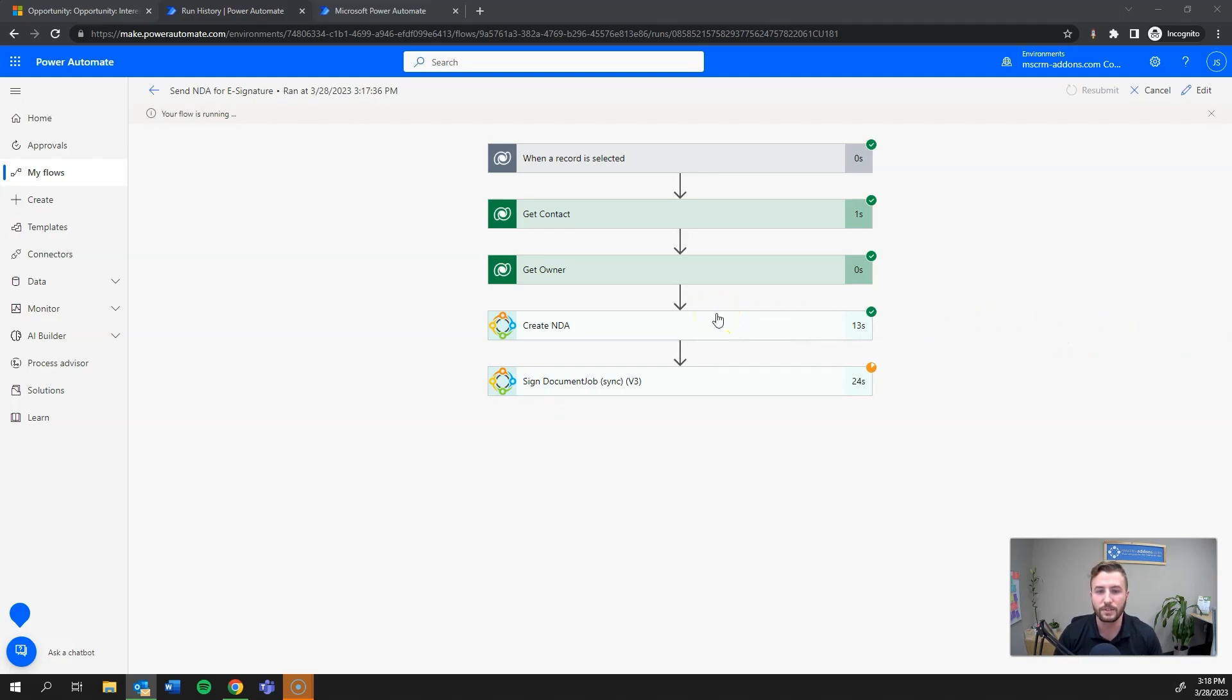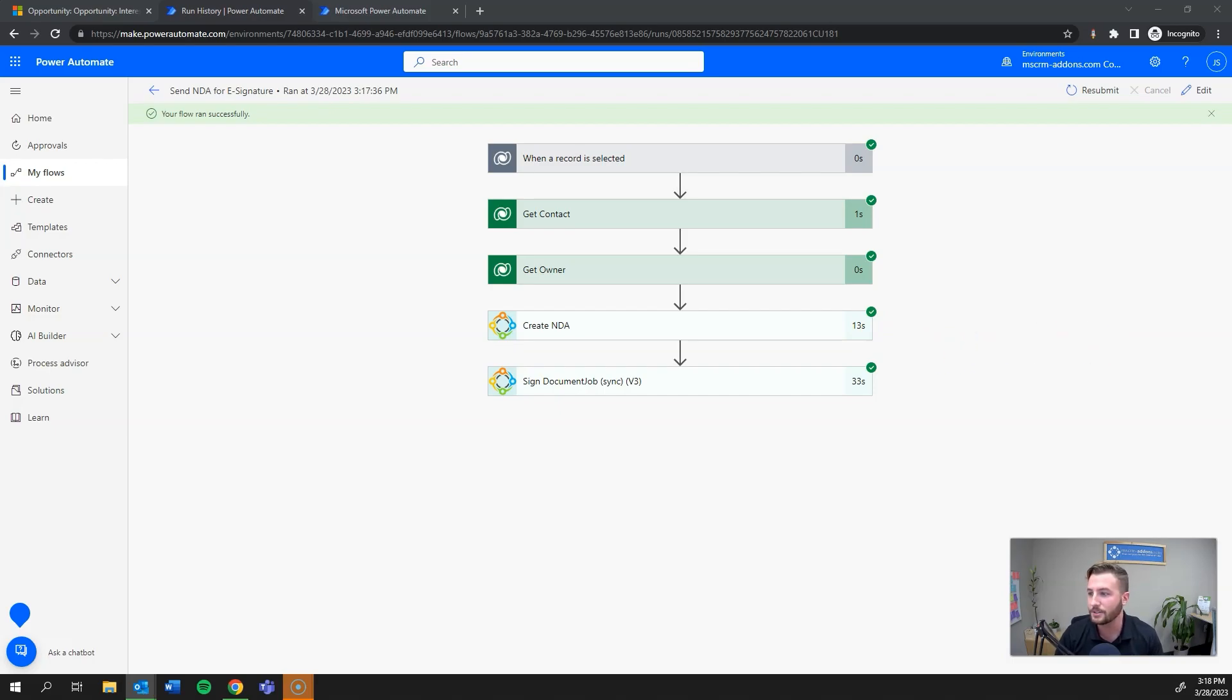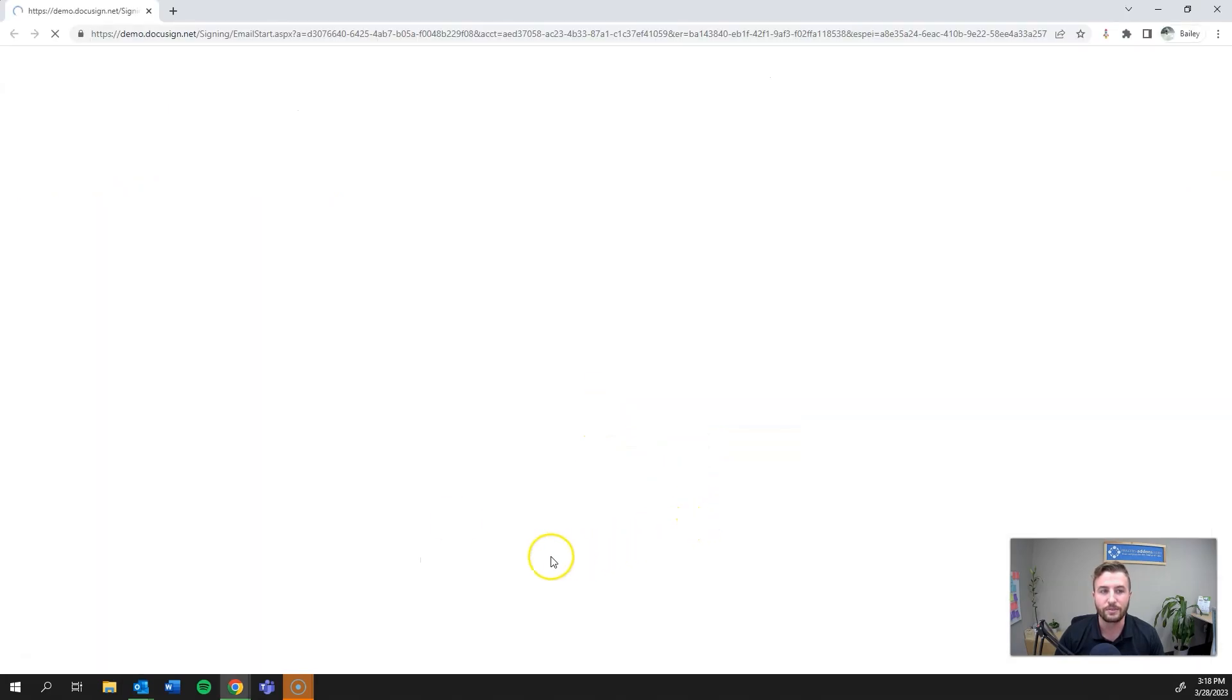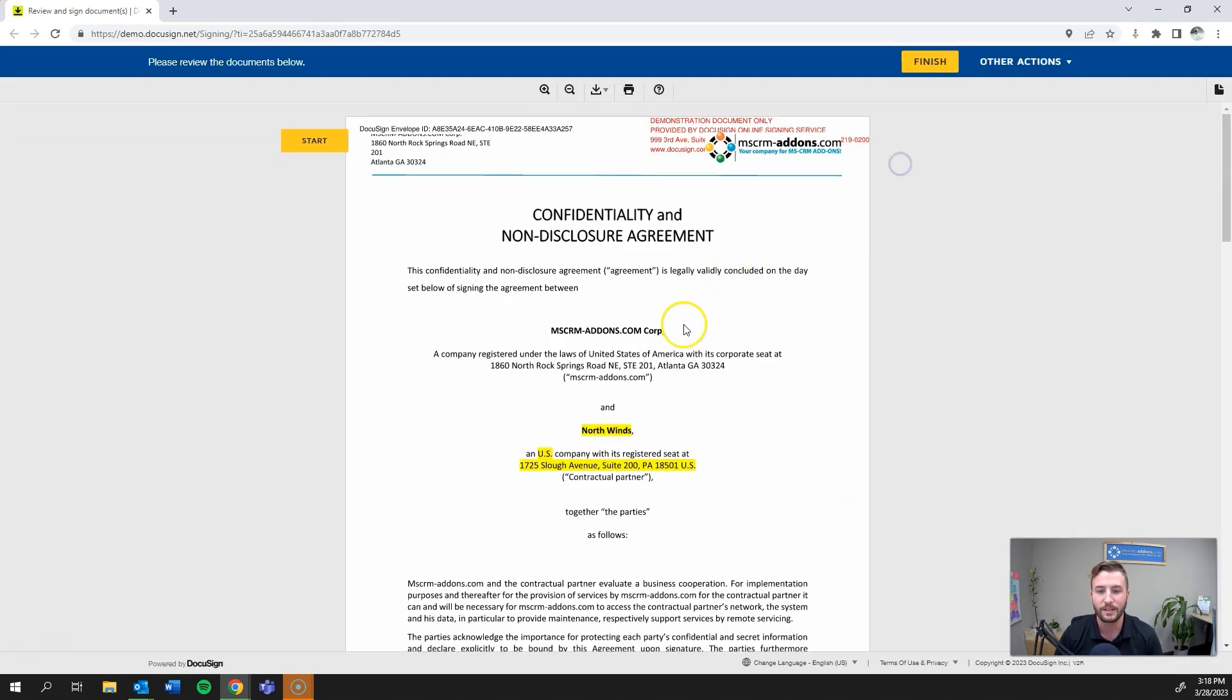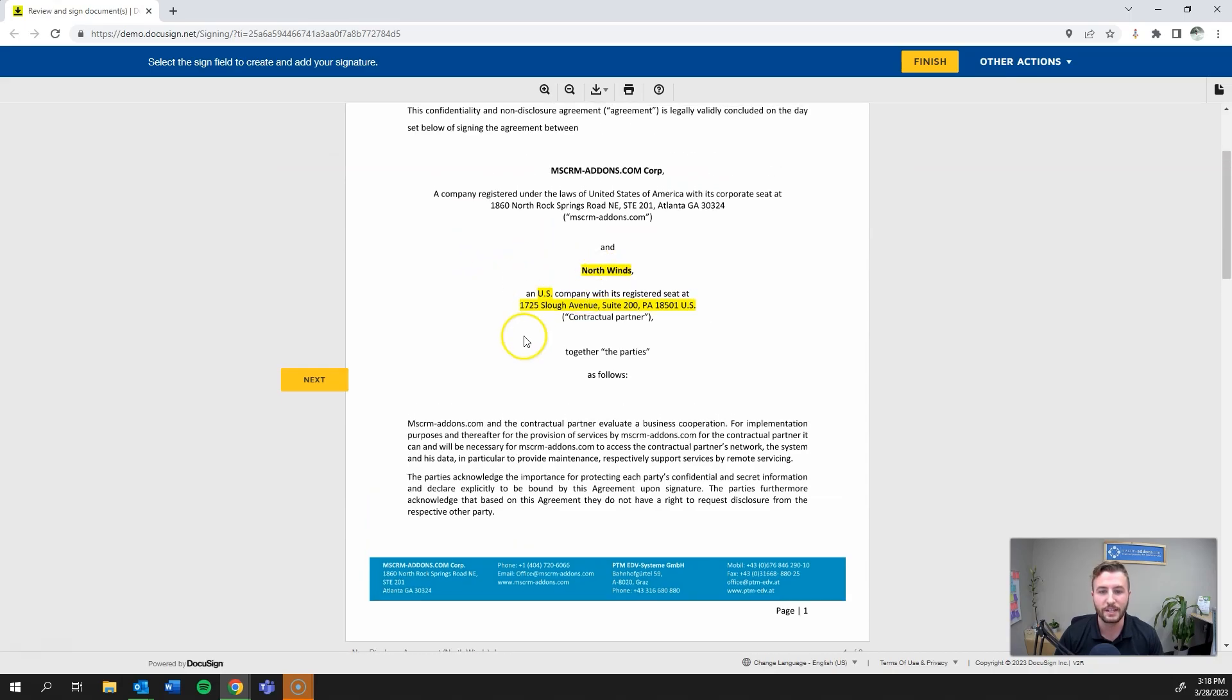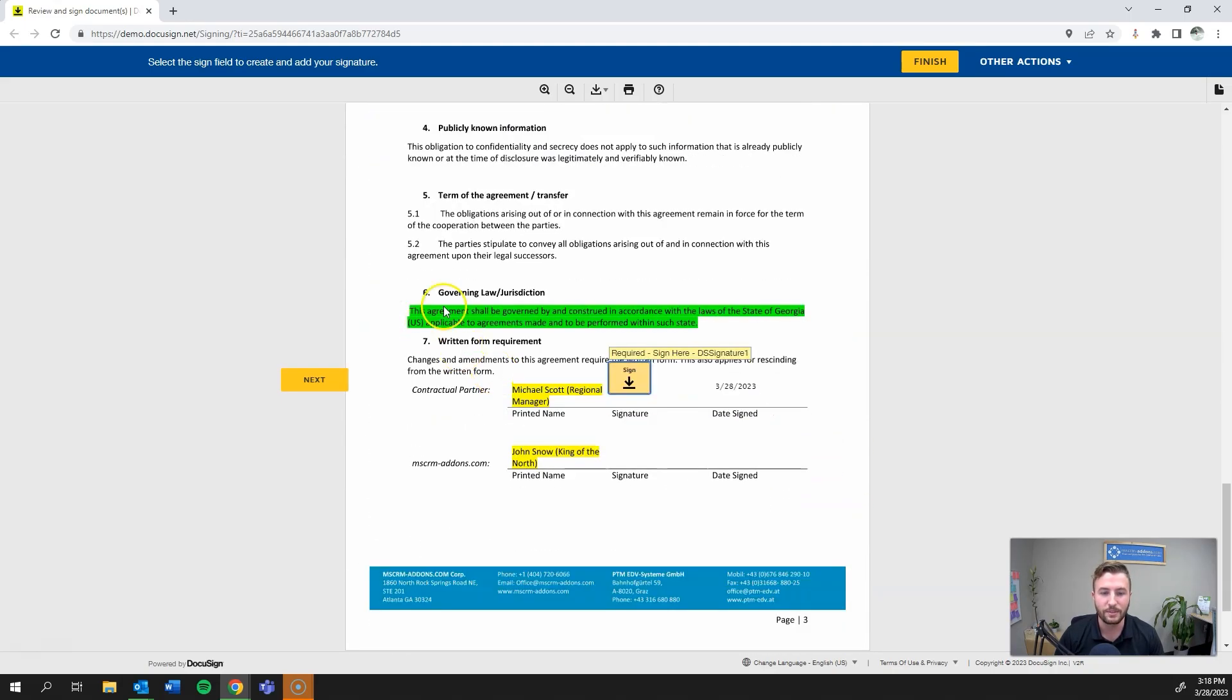As you can see, it's completed - only 33 seconds for that final step. I'll pull up the email that I received and hit review document. Of course this is more DocuSign functionality, but I'll show you the template. You can see here it's pulled in dynamic content, some conditions through our template, and of course my signers - my contact and owner - are defined there.